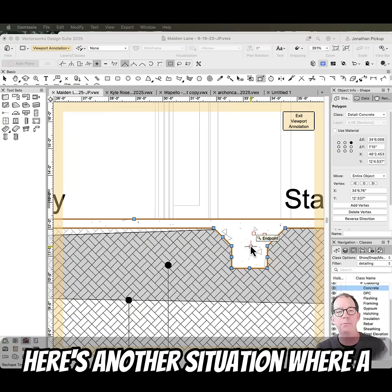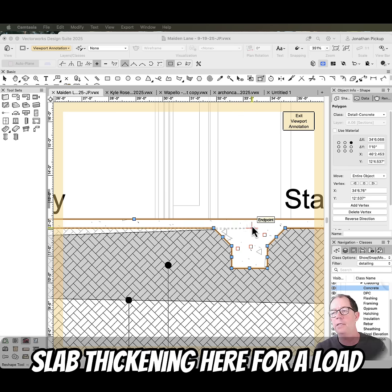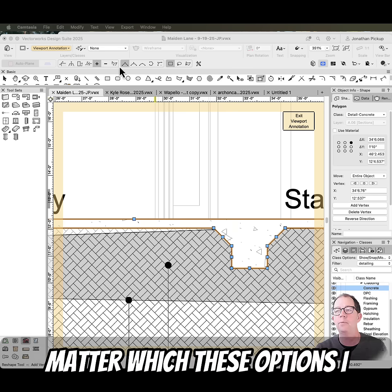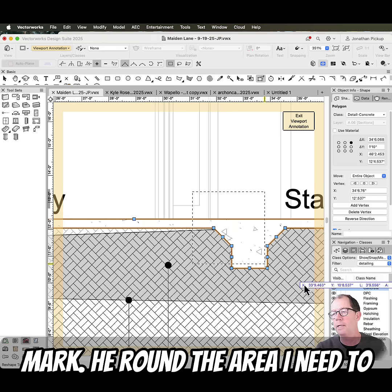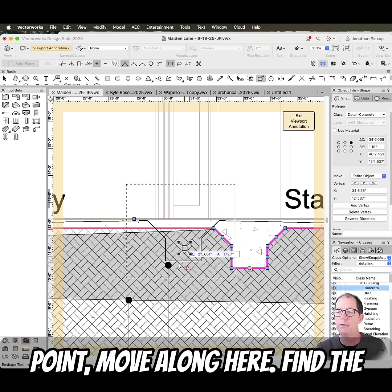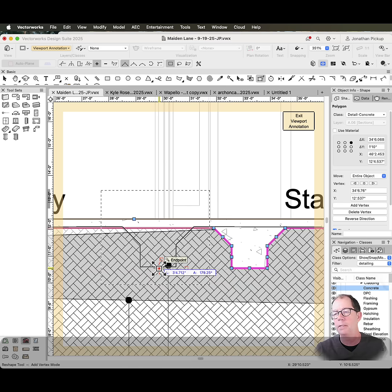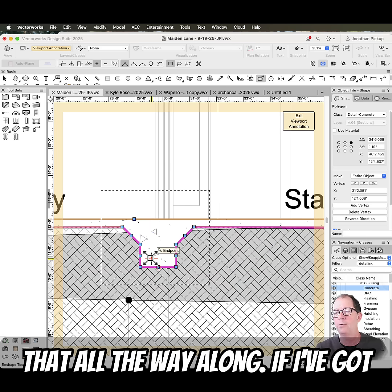Here's another situation where stretch is so useful. I've got some slab thickening here for a load-bearing wall, but it's in the wrong place. So I'm just going to use my reshape tool — it doesn't matter which of these options I choose. I'm just going to draw a marquee around the area I need to stretch, grab hold of the middle point, move along here, find the middle of my wall, and let go. And now I've just moved that all the way along.